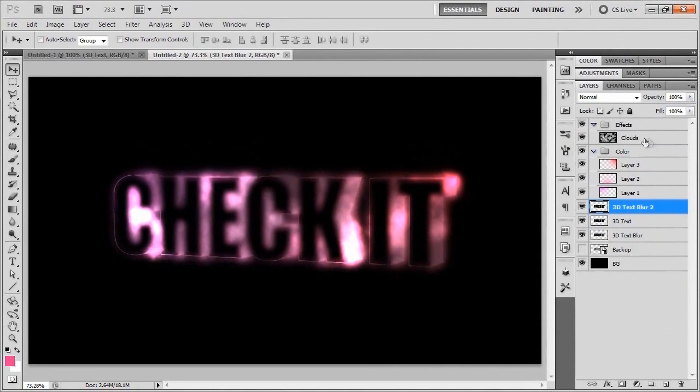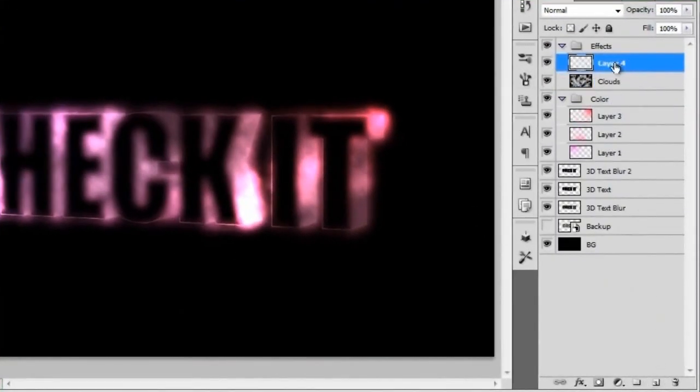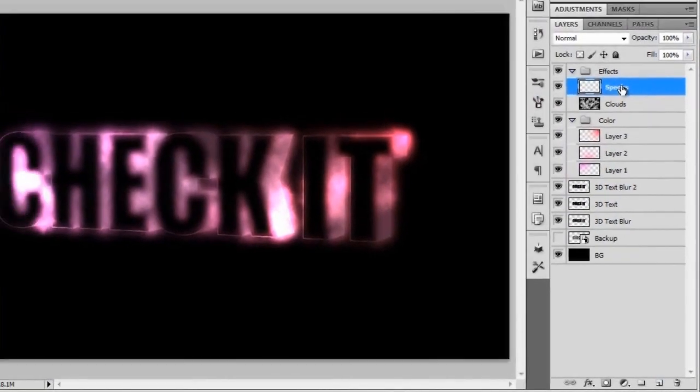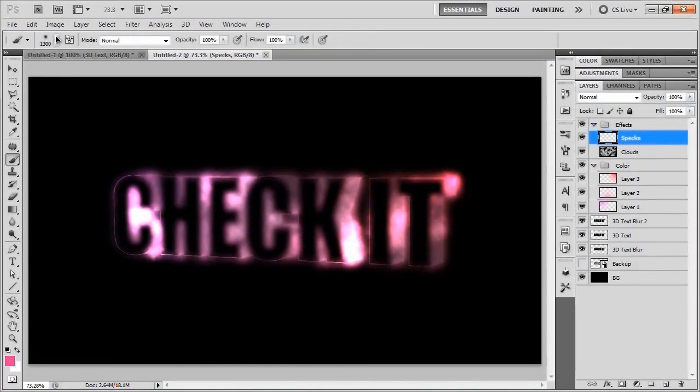Now the next step is to start adding little specks of light on the word check it. To do that we'll just go to the word clouds and add another layer above that. We'll just call it specks.